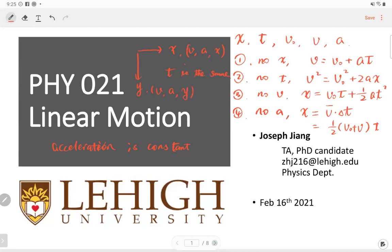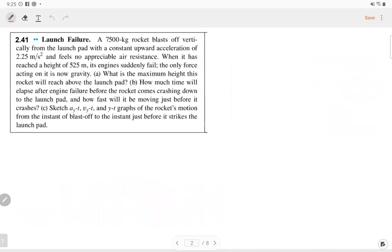Let me move to the homework problem. There is a rocket that starts from zero velocity with an acceleration of 2.25 meters per second squared, and there's no air resistance. When it reaches a height of 5.25 meters, the engine fails, and after that only gravity acts on the rocket.